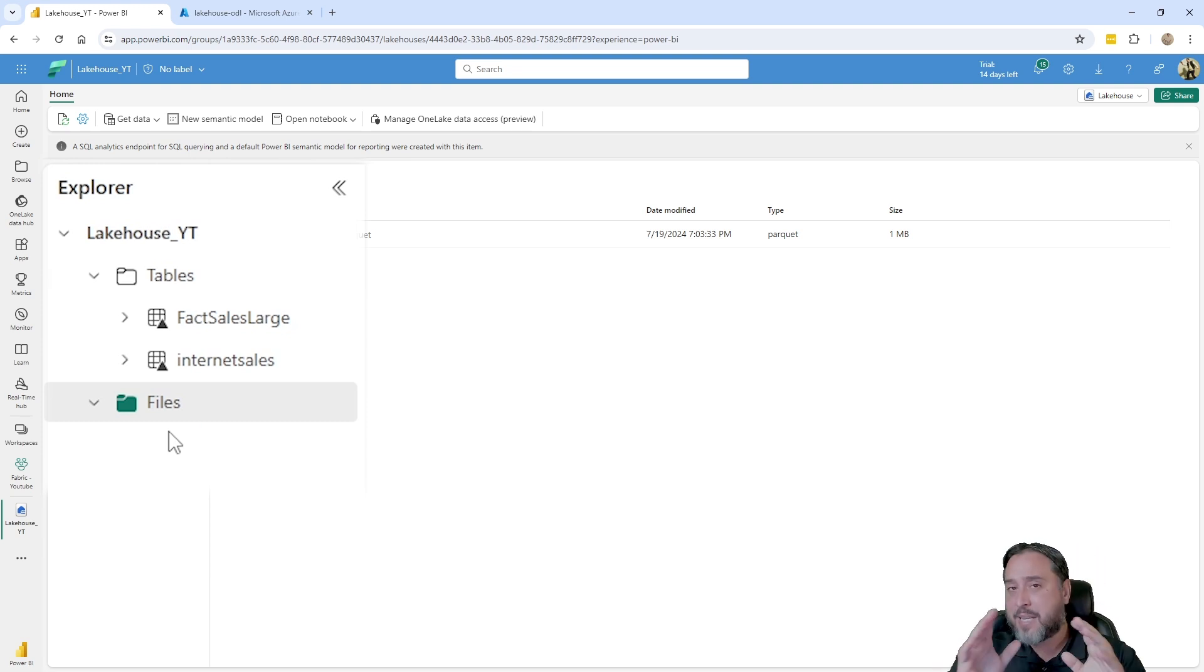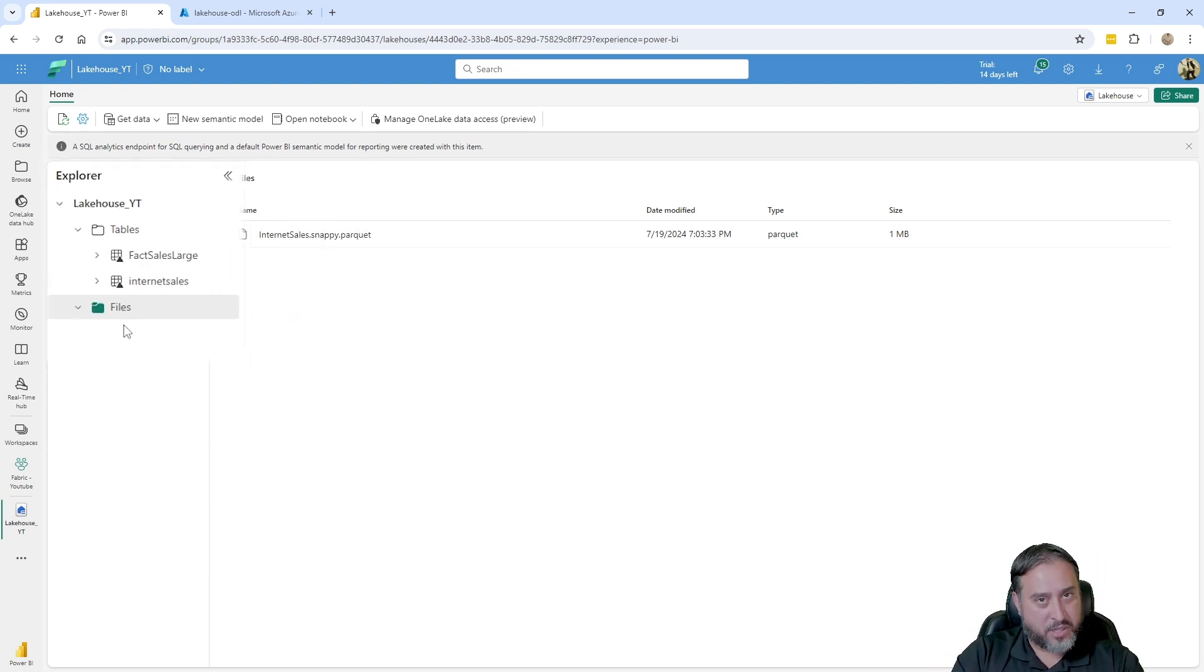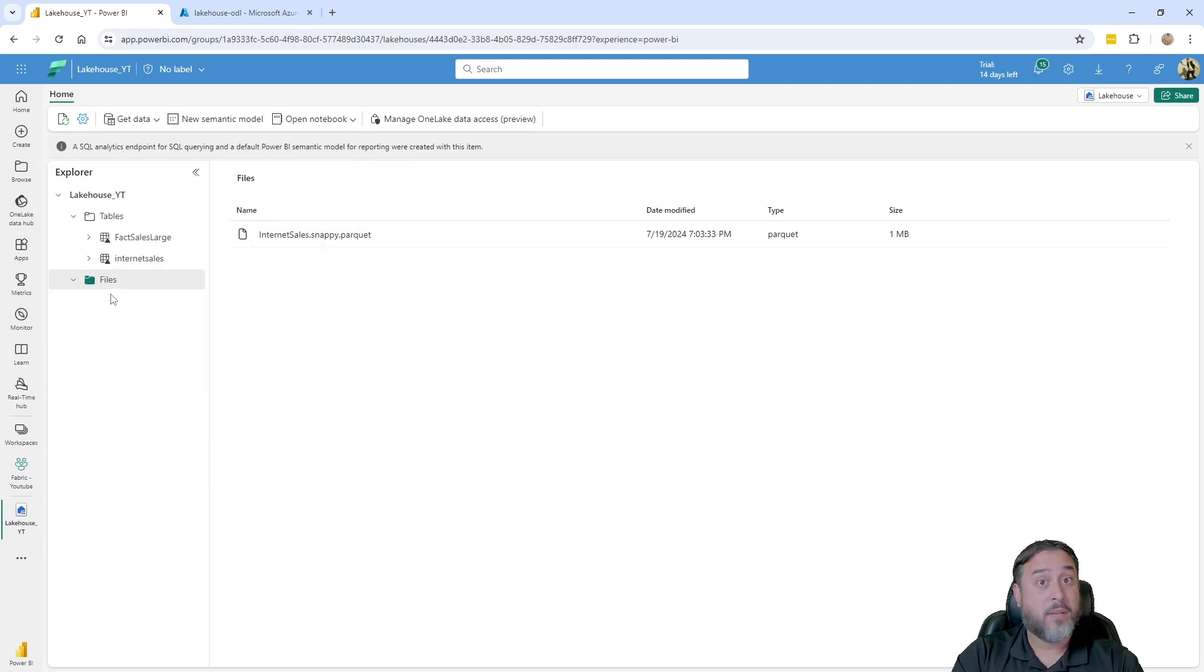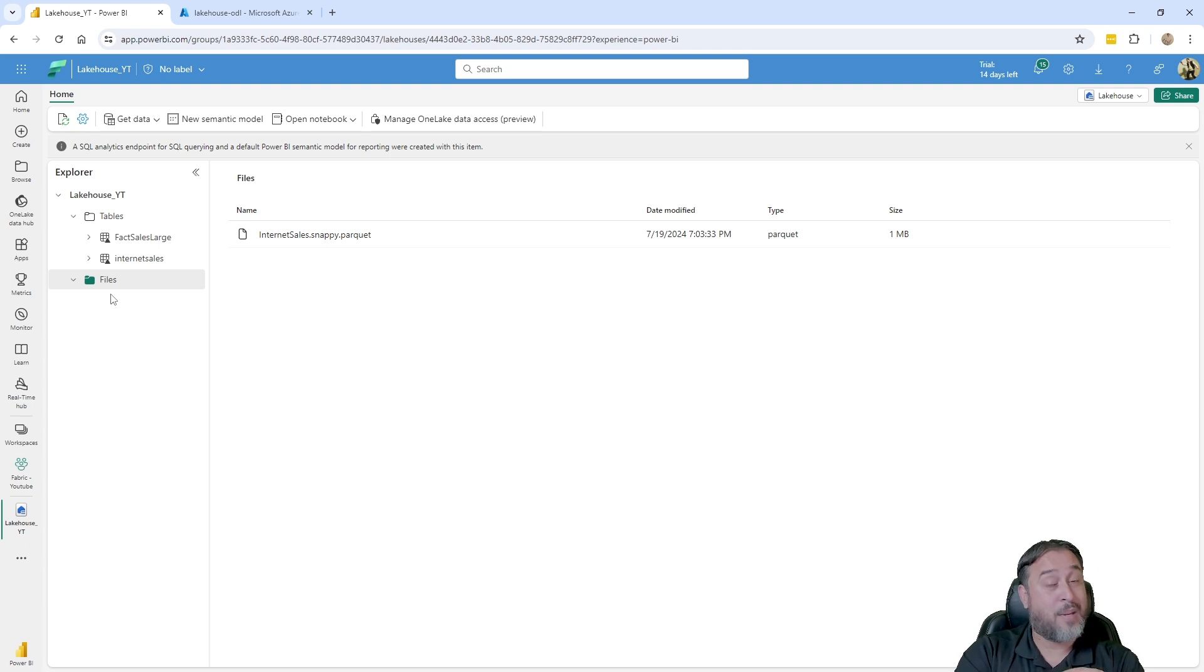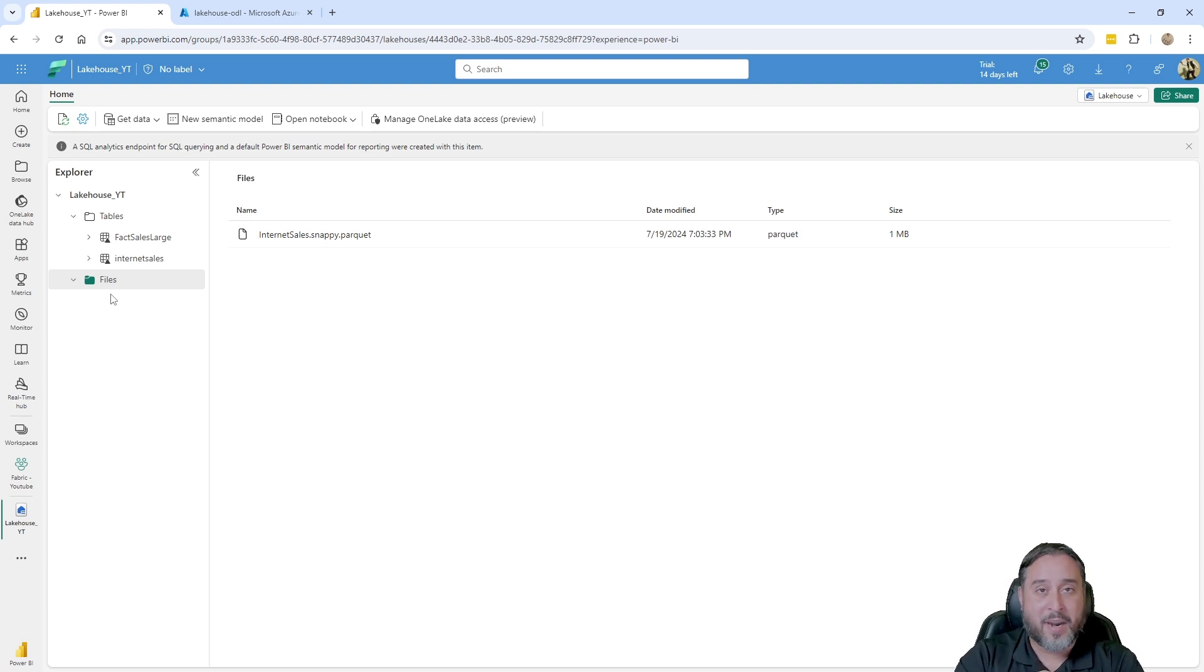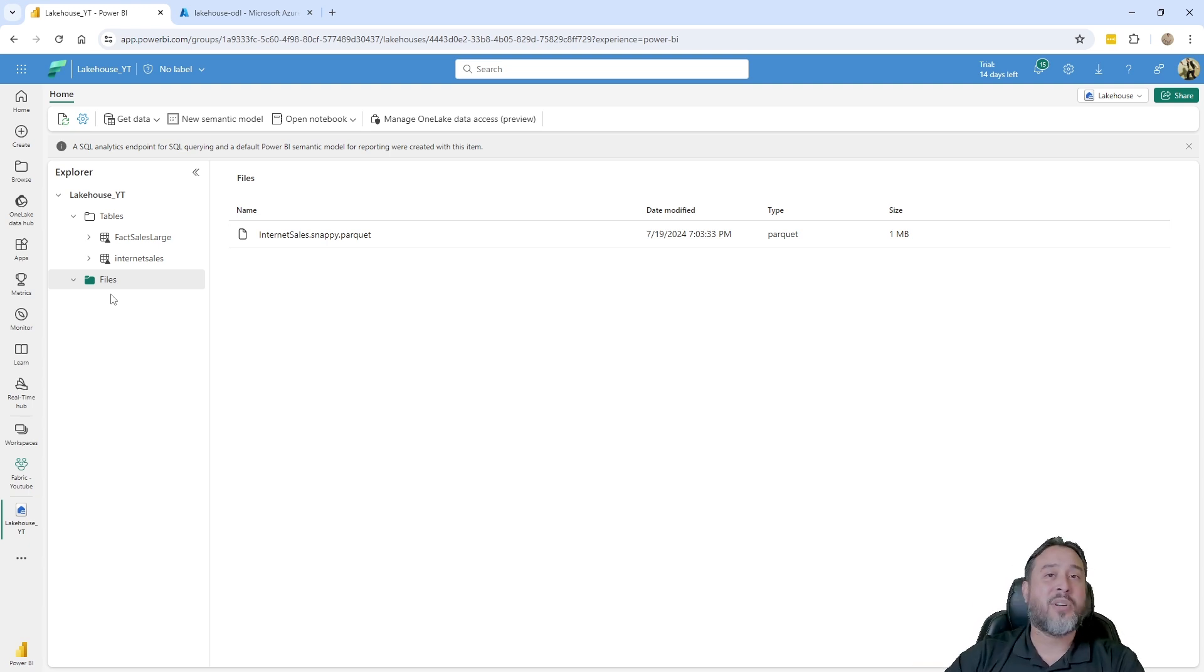So that's the key thing to remember here: the file section is the unmanaged area for files, the tables area is the managed area. It's looking for delta formatted objects, and that is going to be the predominant difference here when thinking about shortcuts.